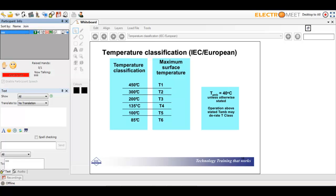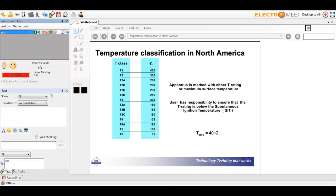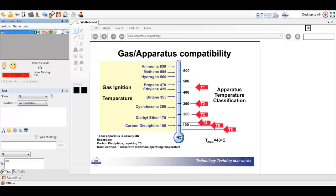Temperature classification ranges from T1 through T6. As the T grouping goes higher, the maximum surface temperature decreases — T6 is 85°C, while T1 is 450°C. Temperature classification in North America is unfortunately different, with subdivisions such as T2A, covering the same range of 85°C to 450°C. You need to know these classifications. Gas ignition temperatures range from ammonia at 630°C all the way down to carbon disulfide at 105°C, mapping against apparatus temperature classifications T1 through T6.